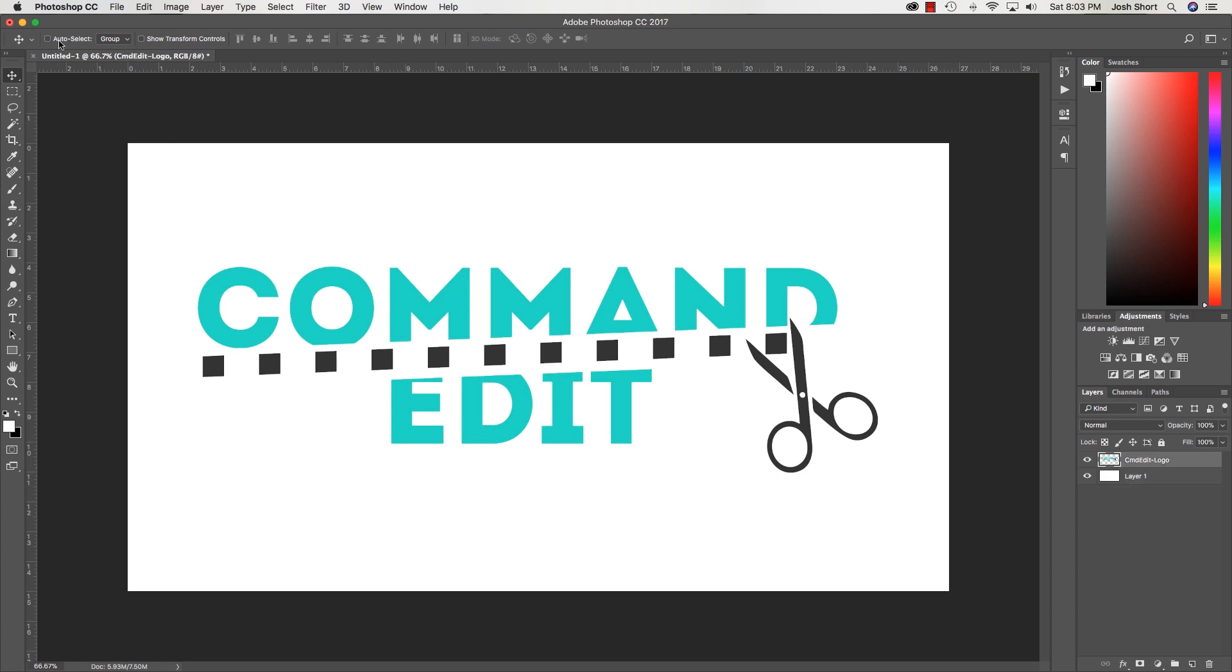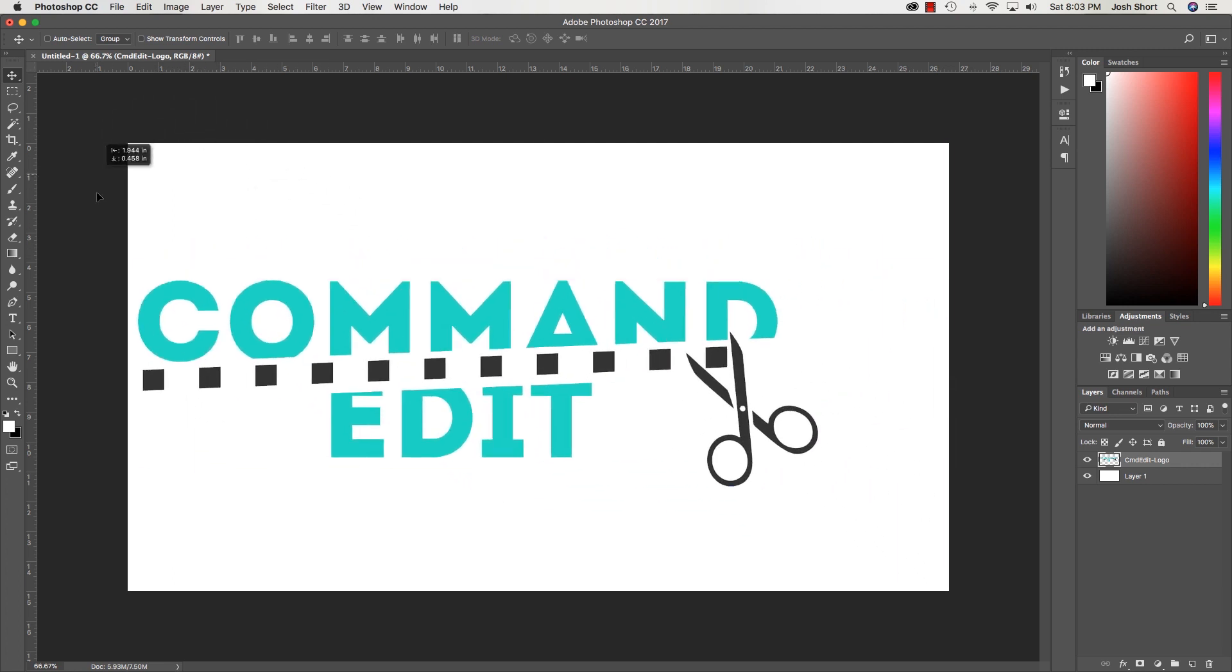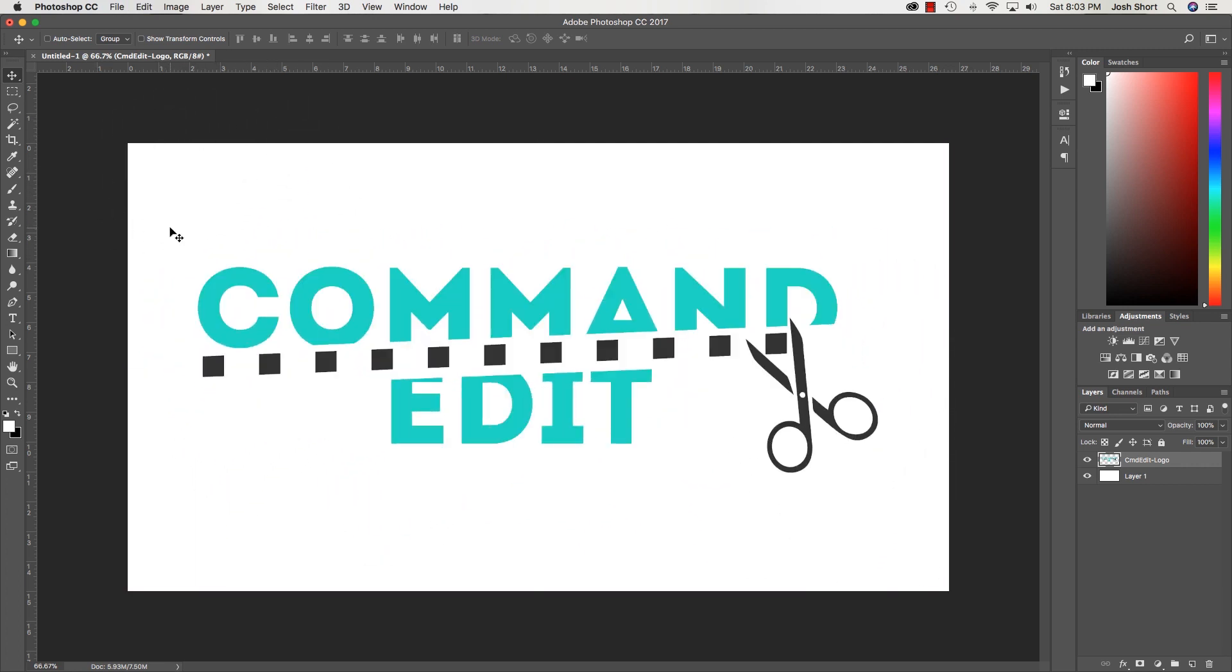If I uncheck this auto-select and now I click up here where we know before it was selecting that background layer, now I'm moving the logo. There's a number of reasons to work like this - if you have tiny layers or whatnot, or just text, or if you just prefer to work like this, which I do.